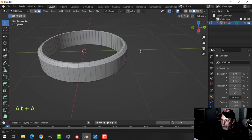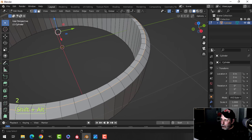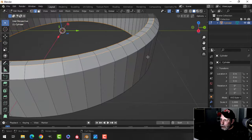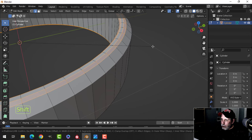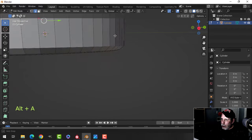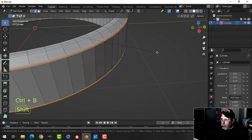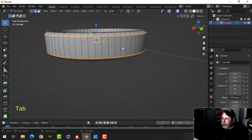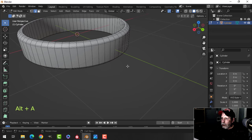Let's do some beveling. Press 2 for edge selection, Shift+Alt and click the top edge and that edge, and the underneath edges as well. Bevel those with Control+B and pull — roll the mouse out once to get that shape. Then select the outer edges and bevel with Control+B, pull just a little bit to get a sharp edge. Shade smooth and make sure normals are facing the right way.